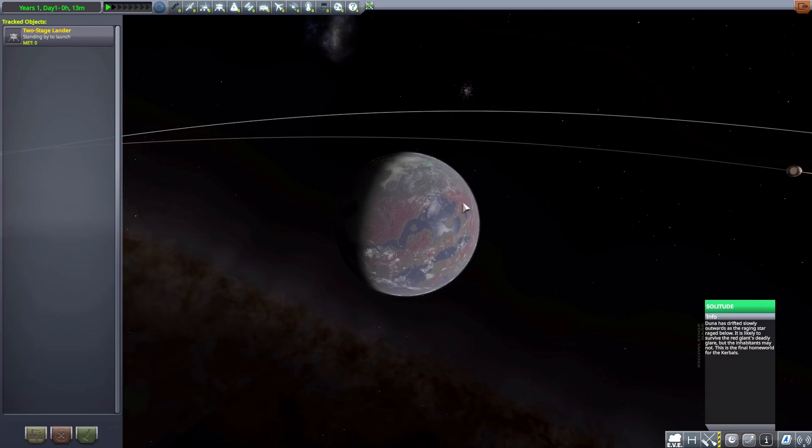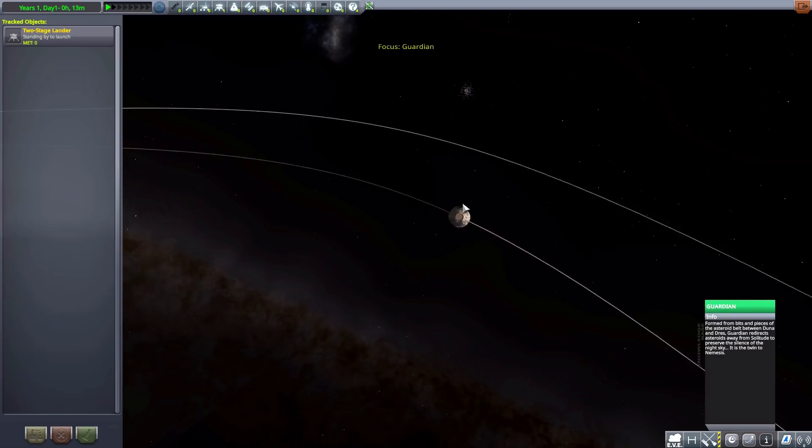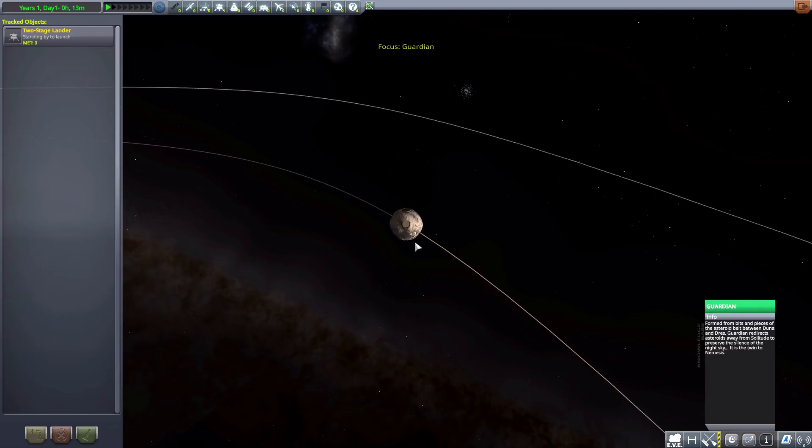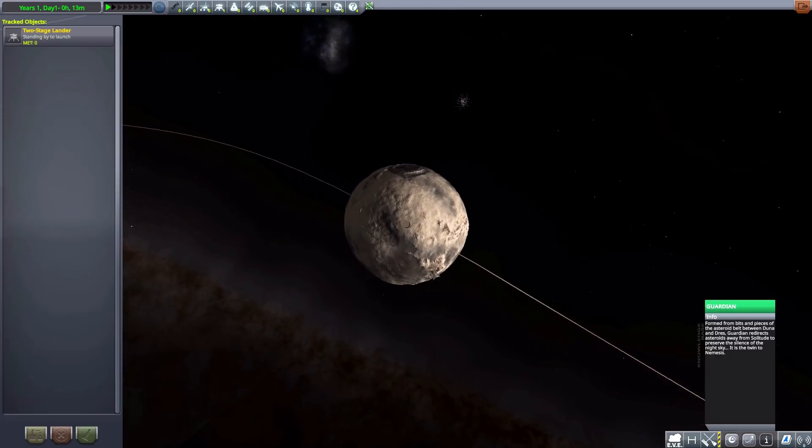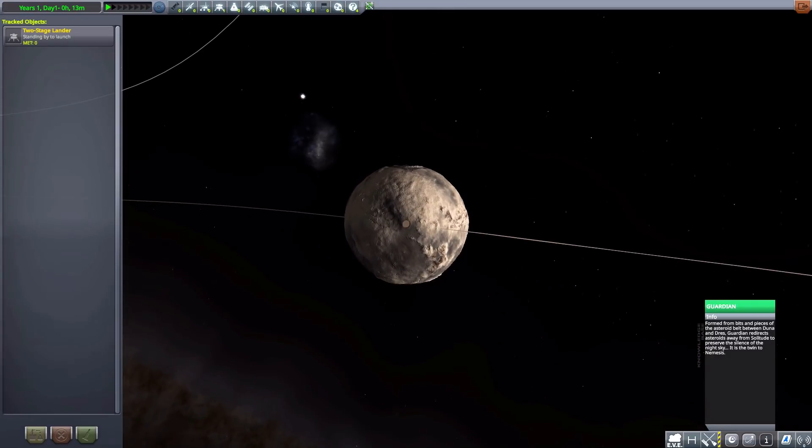And, of course, it does have two moons. The first being Guardian here, which apparently formed from bits and pieces of asteroids coming in and forming this thing. Yay.